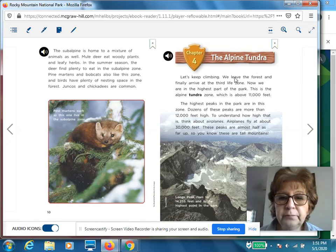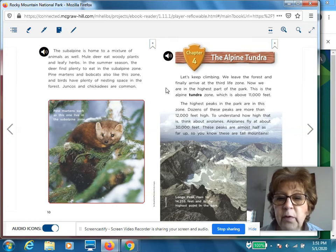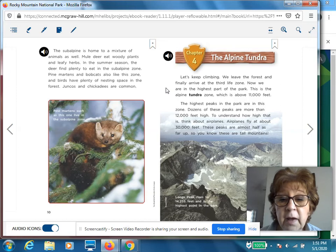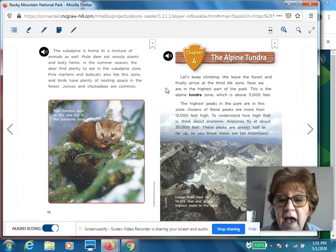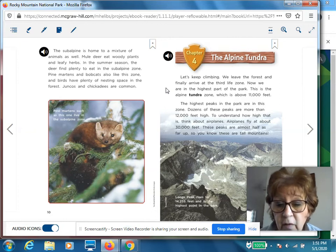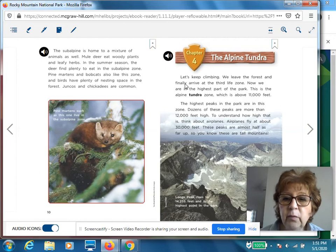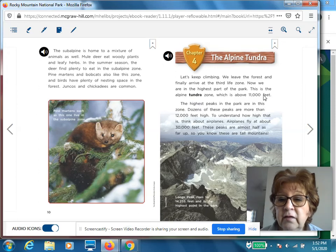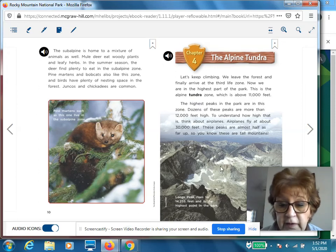Chapter four, the alpine tundra. Let's keep climbing. We leave the forest and finally arrive at the third life zone. Now we are in the highest part of the park — this is the alpine tundra zone, which is above 11,000 feet. The highest peaks in the park are in this zone. Dozens of these peaks are more than 12,000 feet high. To understand how high that is, think about airplanes — airplanes fly at about 30,000 feet, and these peaks are almost half as far up. The bold word here is alpine tundra zone, the area above 11,000 feet at the top of the mountain.